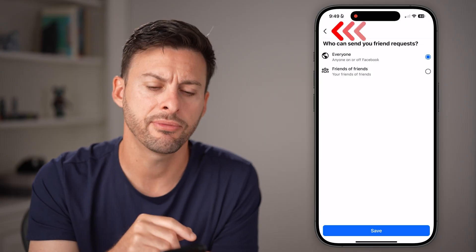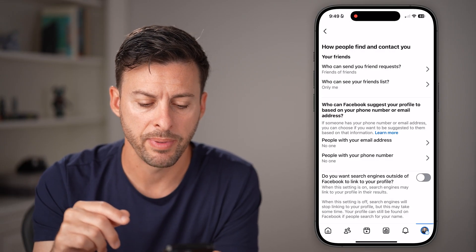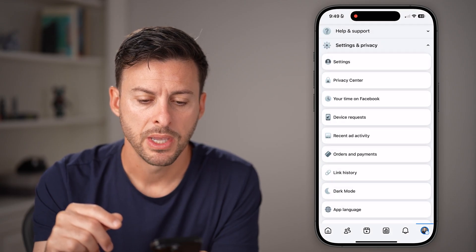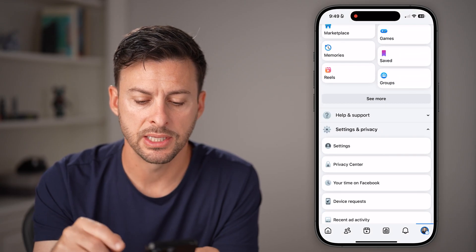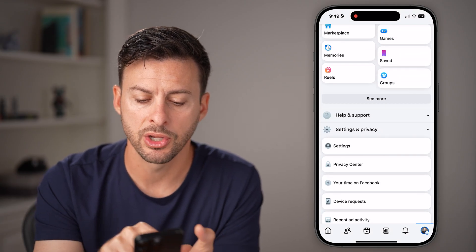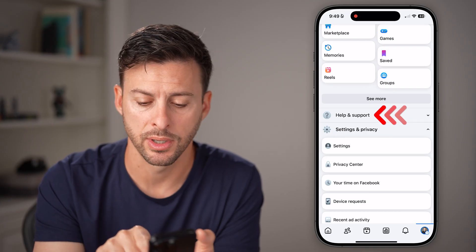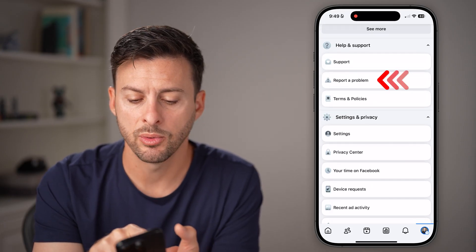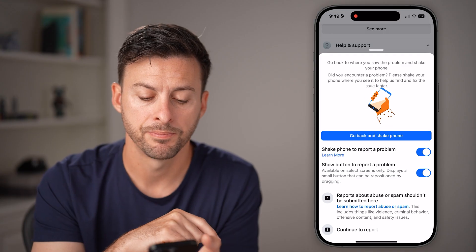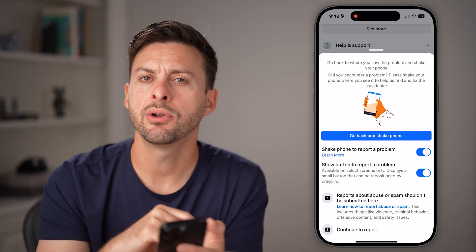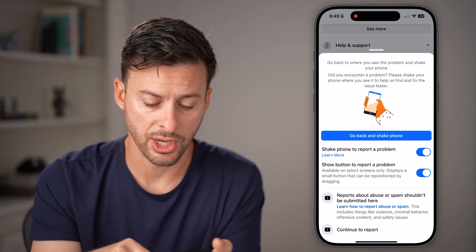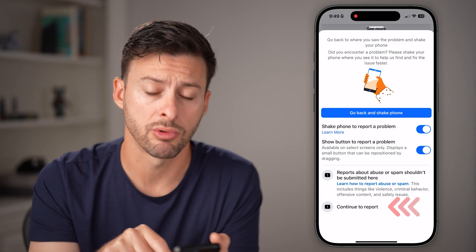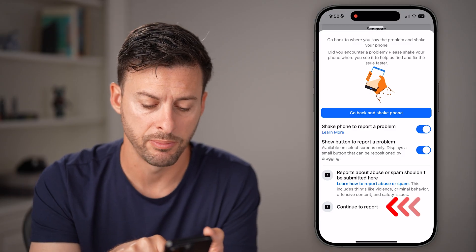After we've done that, we can go back out of here until we get to the main page. We're going to go up to help and support and open that up, then tap on report a problem. We don't necessarily want to shake our phone, but we can scroll down and hit 'continue to report' at the very bottom.